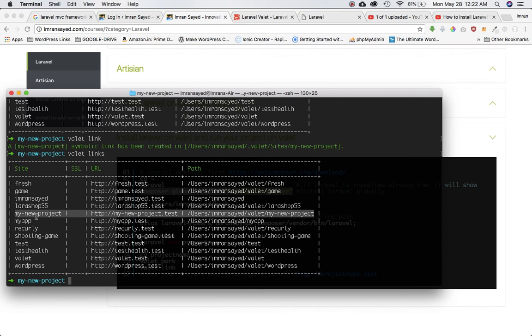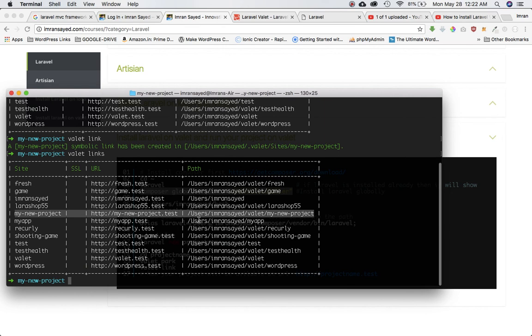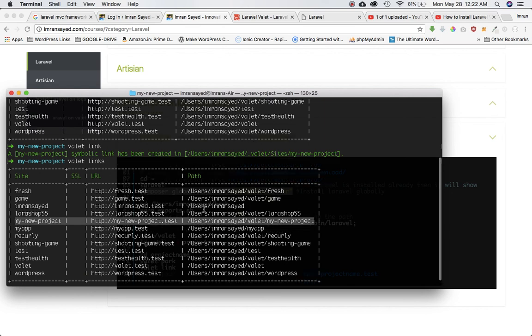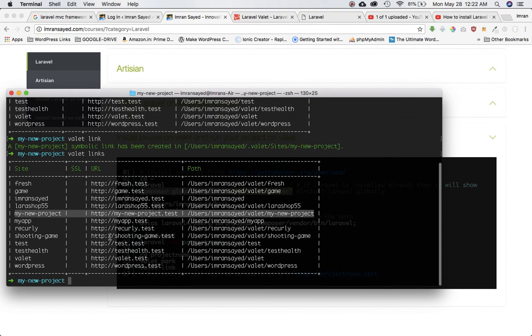You can see site name is my-new-project, URL at which your project will be available is mynewproject.test, and it's created the path which is the path to your project where the project resides. When you did valet park it created the path for it, and when you did valet link then it created the link or the URL for your Valet site and it is directed to this particular path.